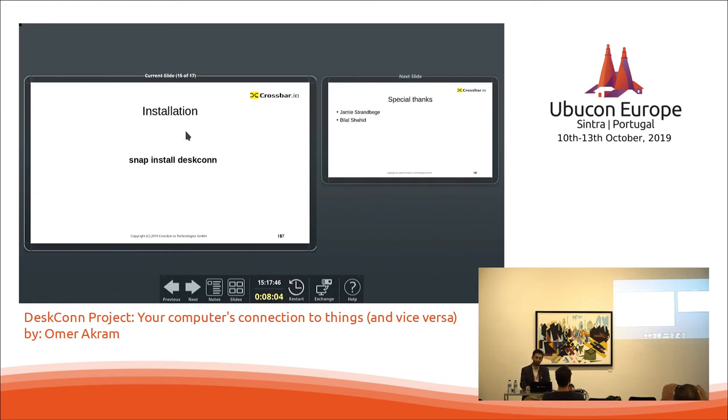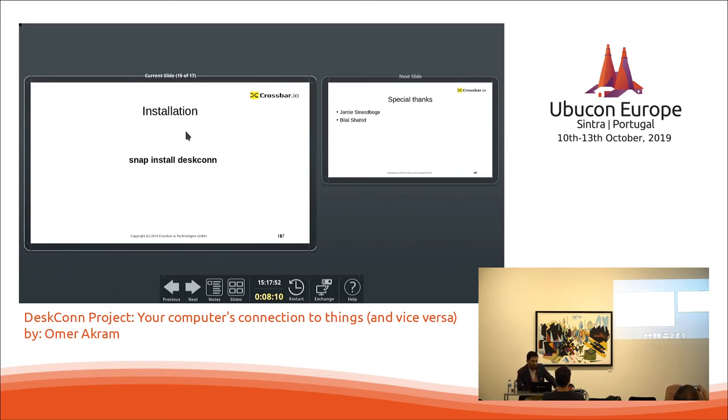So the project is today installable very easily. It's a snap, it pulls in three snaps.